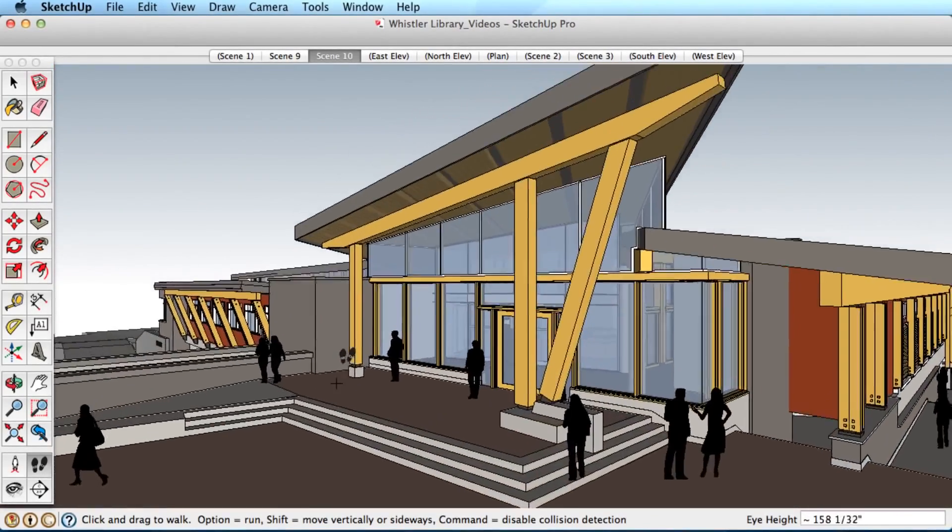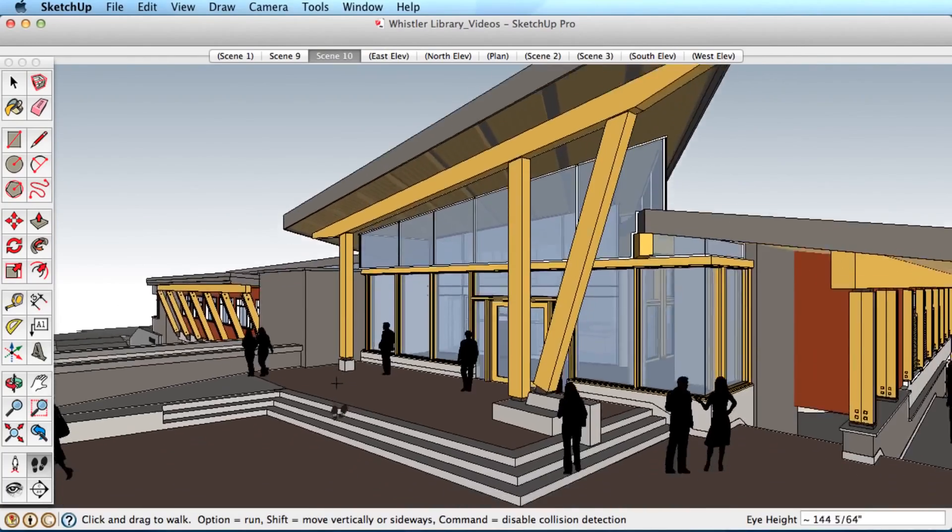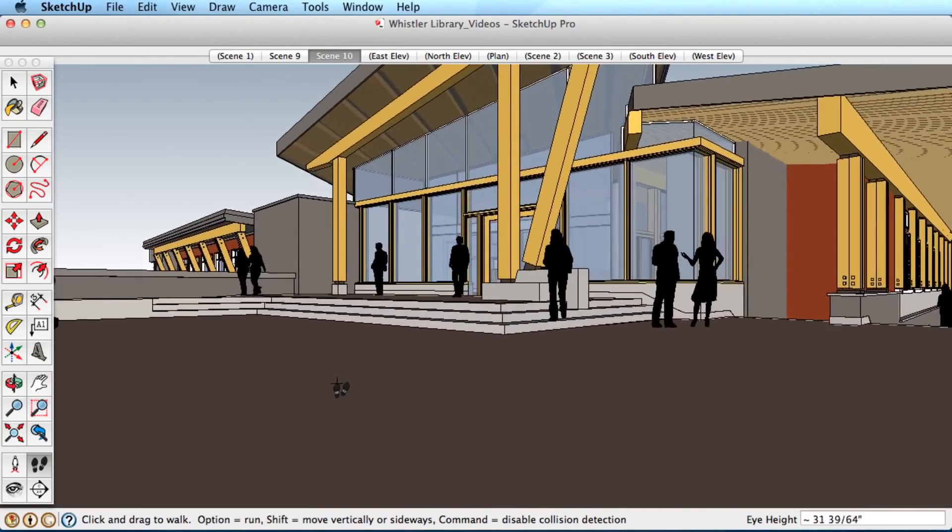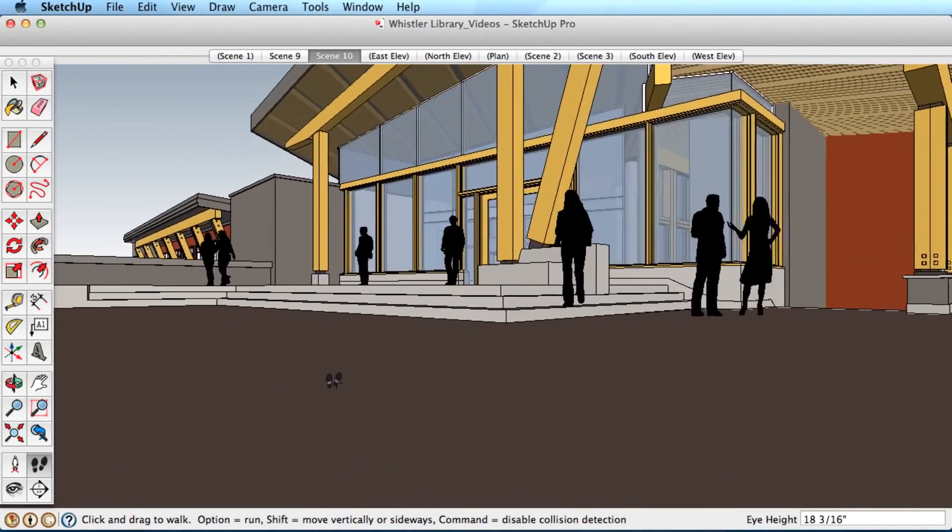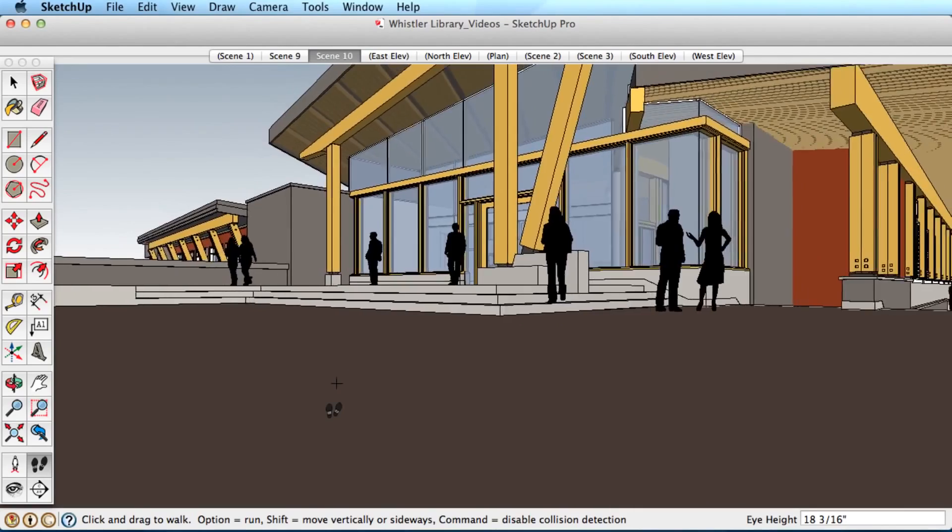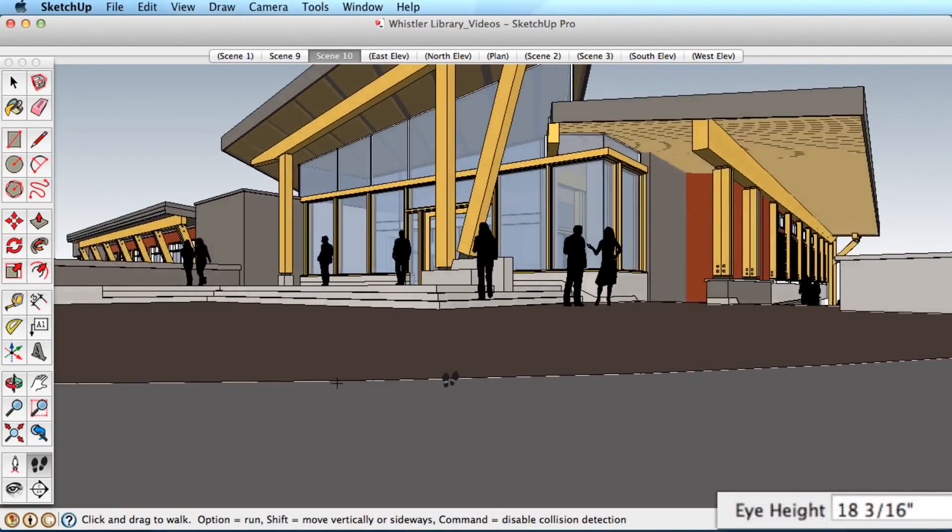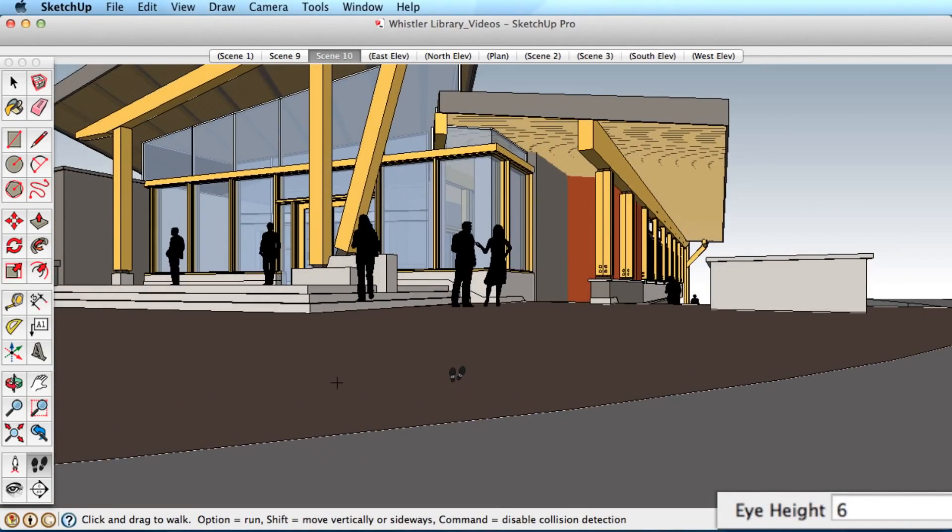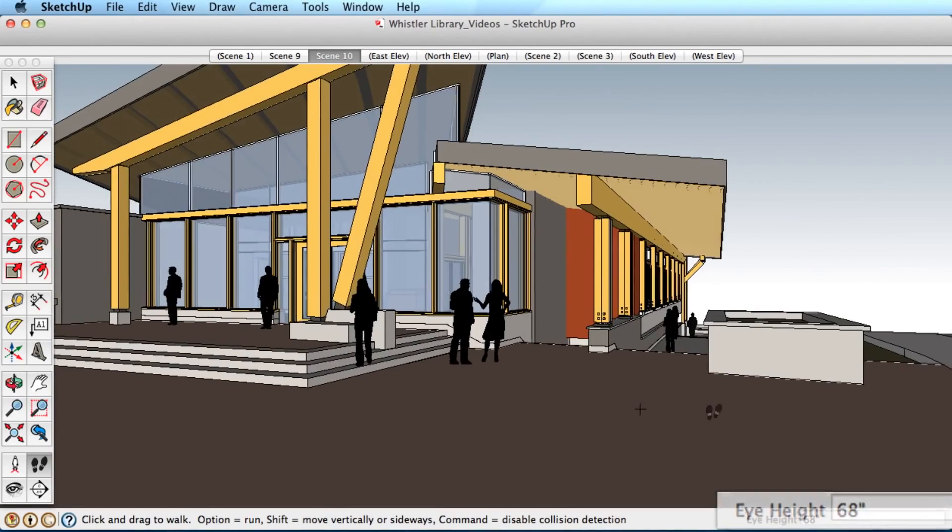There are several modifier keys to give even more control over the Walk tool. Hold the Shift key down to raise or lower your eye height. You can also type in a value on your keyboard and press the Enter key to define eye height.